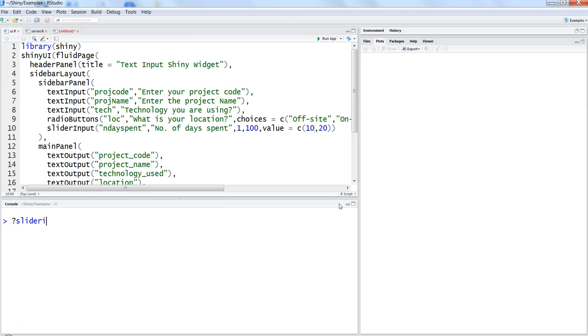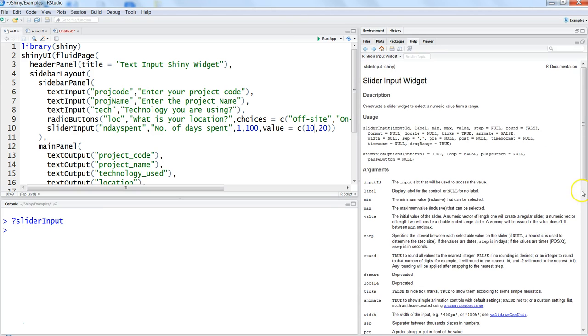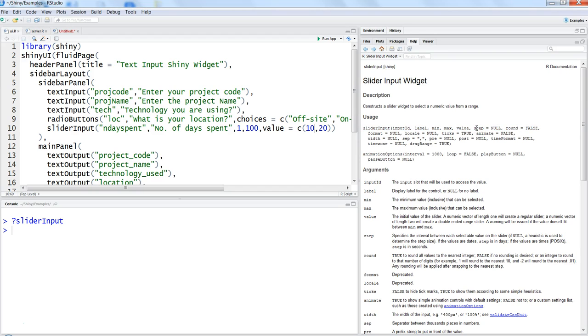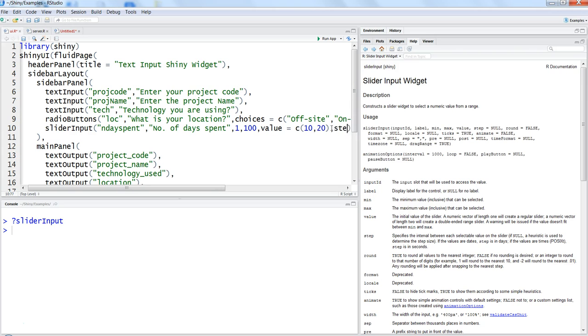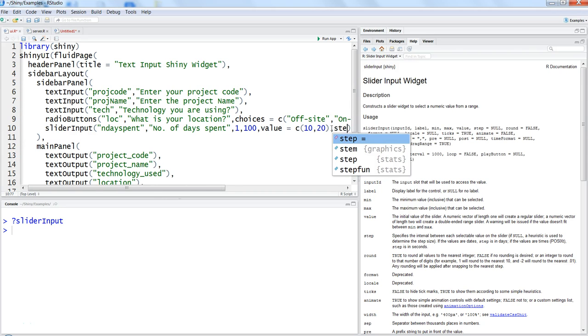You have minimum, maximum, value, step. Step is also a very important parameter, so let's go ahead and see it in action.